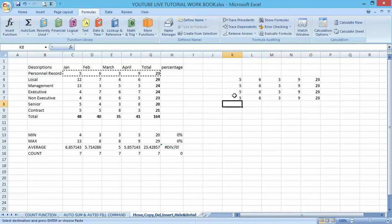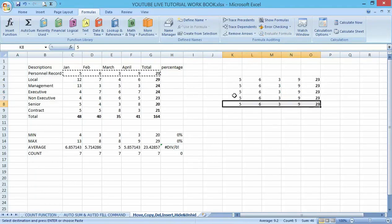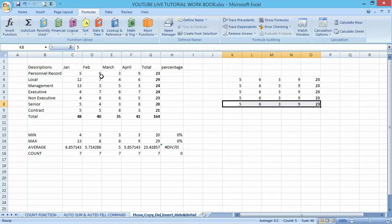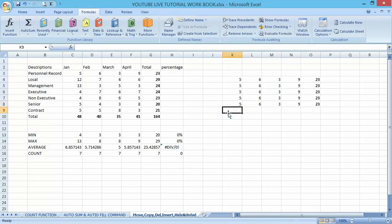If you want to remove what is displaying here — that animated border — you can just press your Escape button. By doing so, the copy function is no longer active. You can see that is very simple. So that's how to copy data in an Excel worksheet.